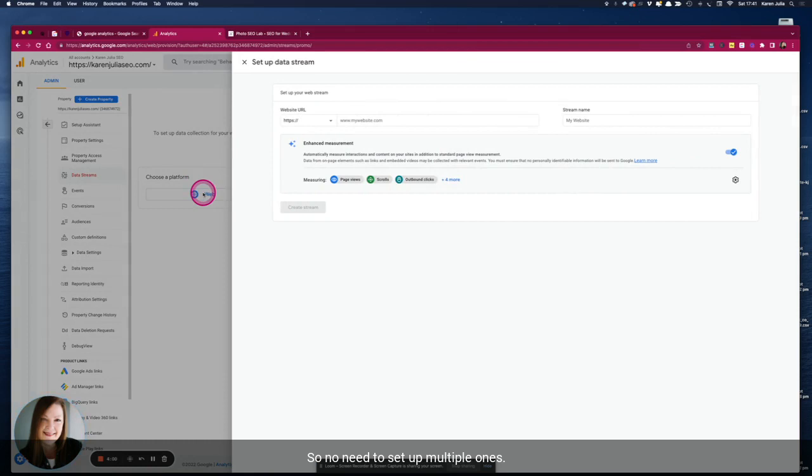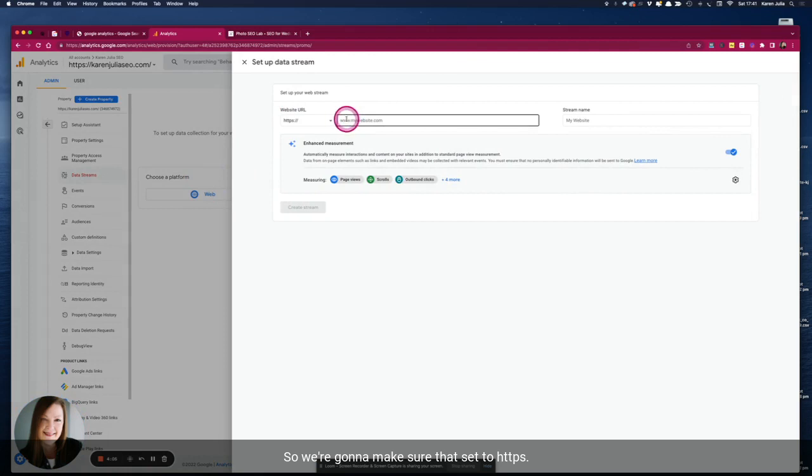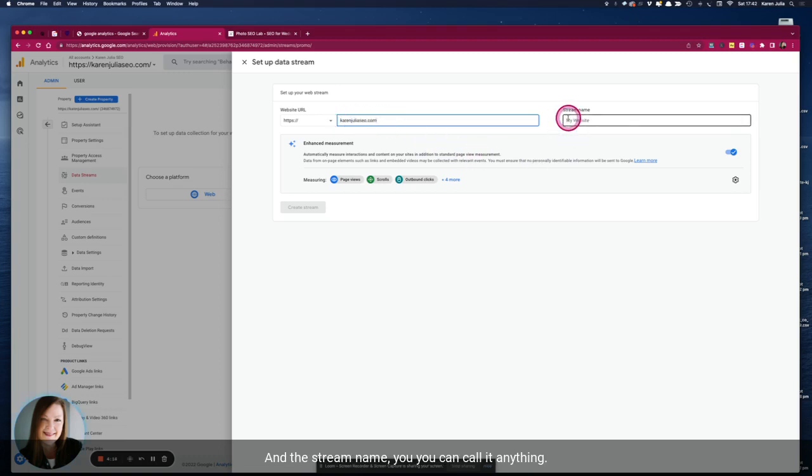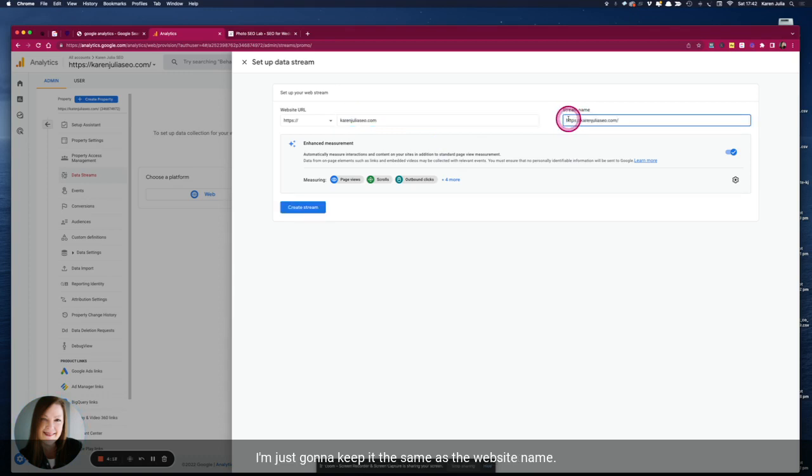So we're going to make sure that's set to HTTPS. I'm going to pop the website address in here but we're just going to remove that beginning part. And the stream name you can call it anything, I'm just going to keep it the same as the website name.